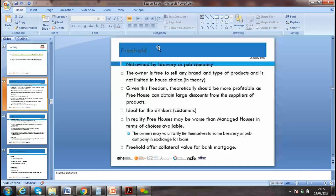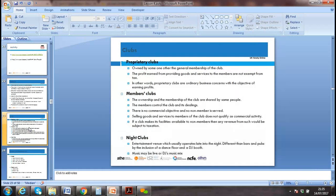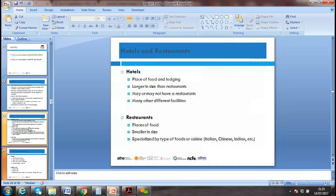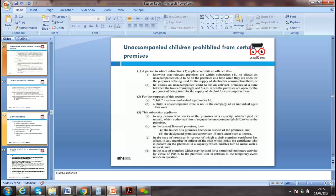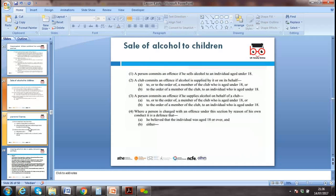For freehold premises not owned by a brewery, clubs, pub companies — we need a license. There are so many types of clubs — member clubs, nightclubs — all need a license. Hotels need a license, restaurants need a license, and unaccompanied children are prohibited on certain premises.